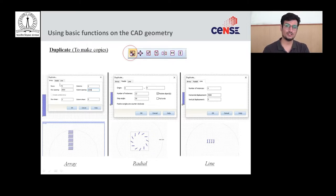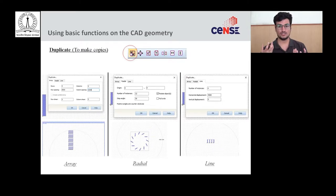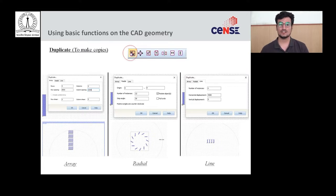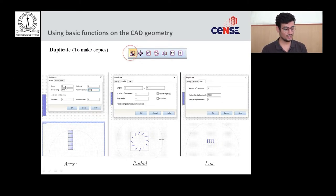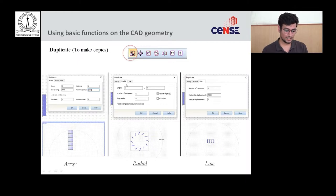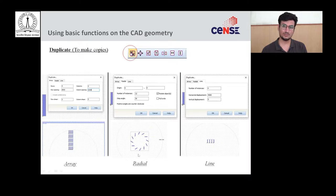In the array option, you can specify the number of rows and columns, and the design will be copied in that grid arrangement. In the radial option, the geometry revolves around a circle and you define the center of revolution. For example, with five rows and five columns selected, you also specify the row spacing and column spacing according to the basic geometry dimensions.